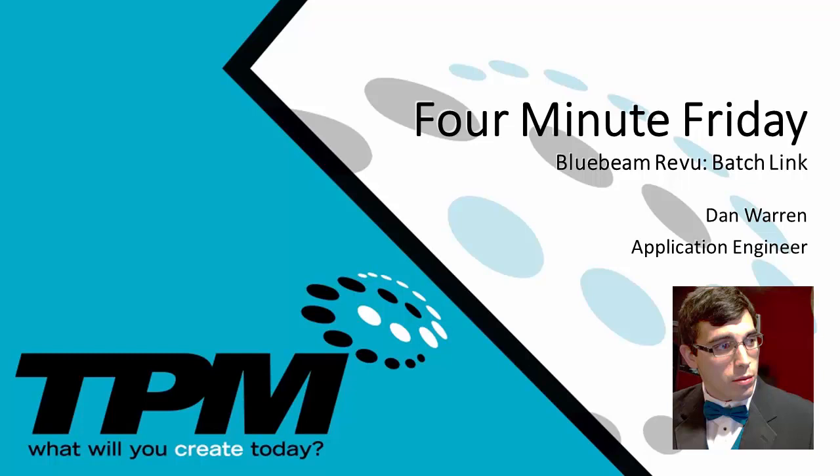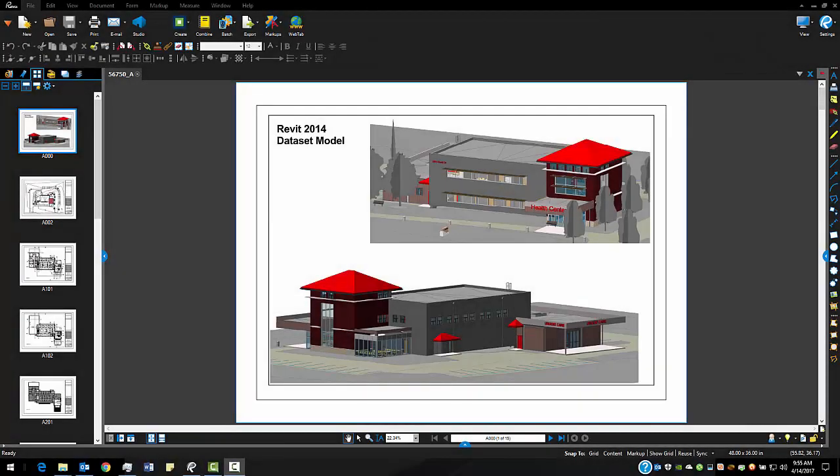Today we're going to take a look at Bluebeam and one of the really popular functionalities that I get asked about a lot. So today we're going to look at the batch linking tool. It's one of the tools that's really popular and we get a lot of requests to show how this tool works and it works its way into basically every single one of my Bluebeam demos.